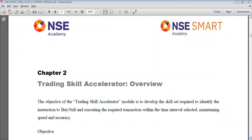In this module, we must not forget the two modules done in 9th standard — Numeric Key Accelerator and Function Key Accelerator. Both modules have relevant importance and are carried forward into the Trading Skill Accelerator in a practical manner.